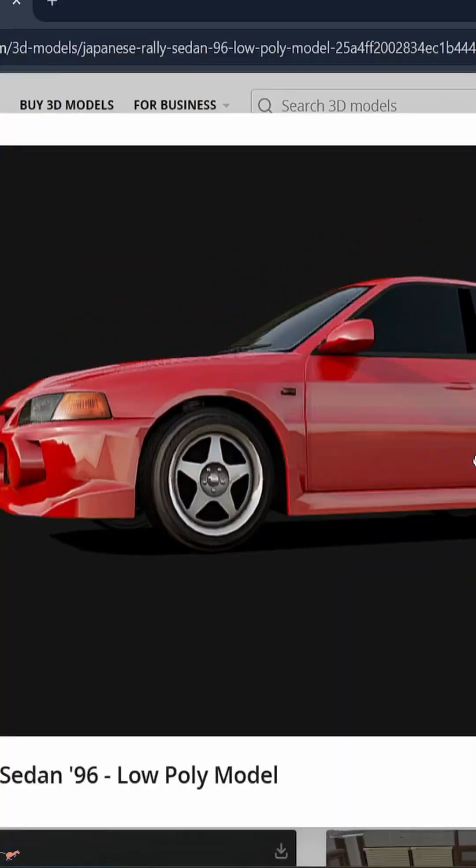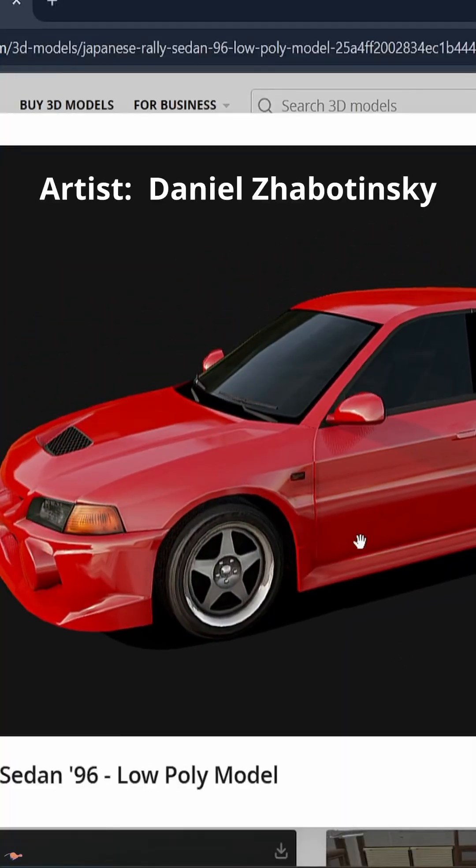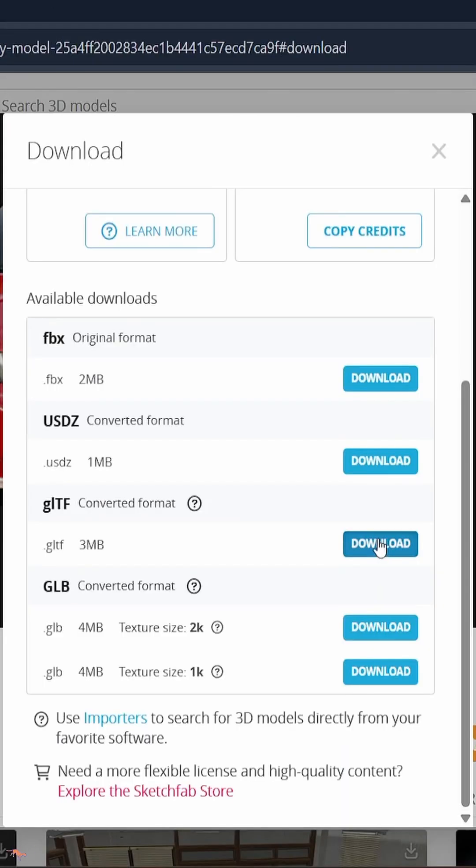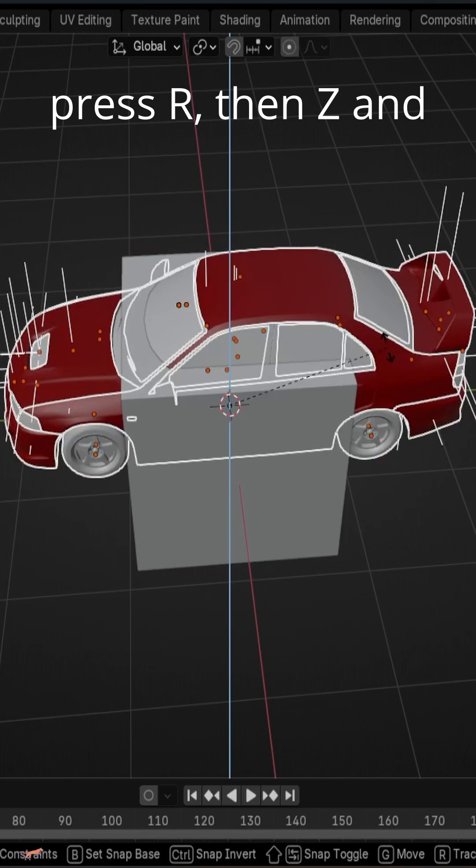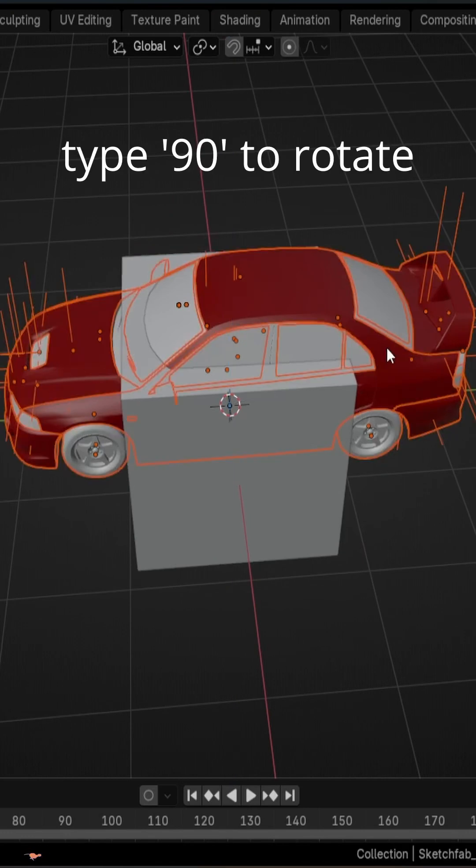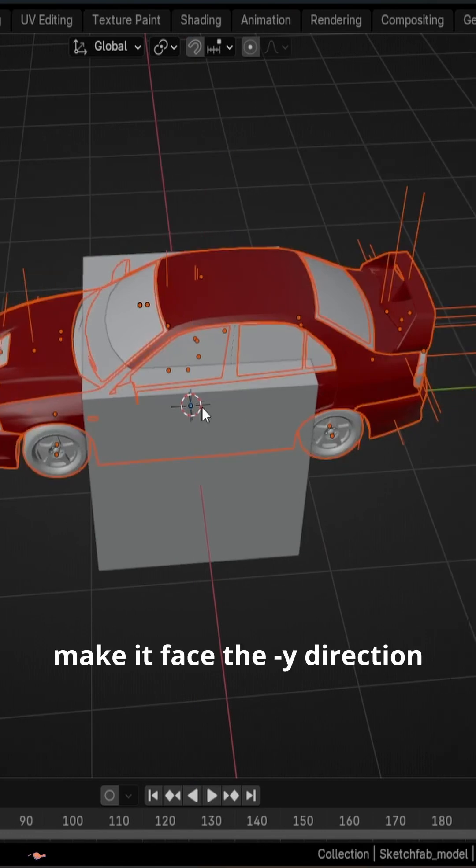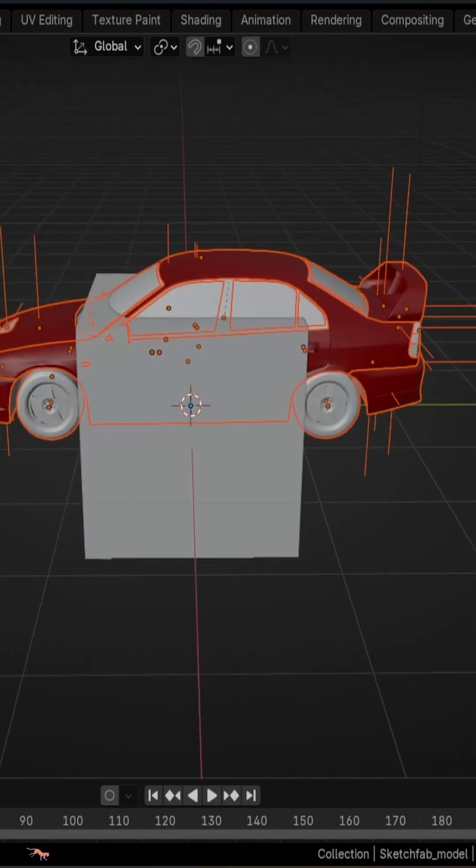First I'd get a car on Sketchfab, shoutout to the artist, and drag and drop the file in Blender to import it. Rotate it on the z-axis by 90 degrees so it faces the minus y direction. It's important for the rigging part.